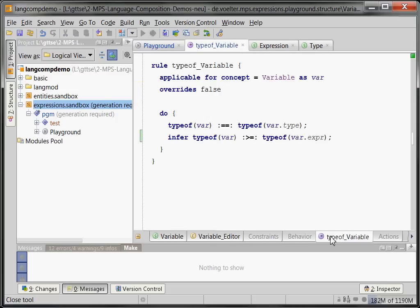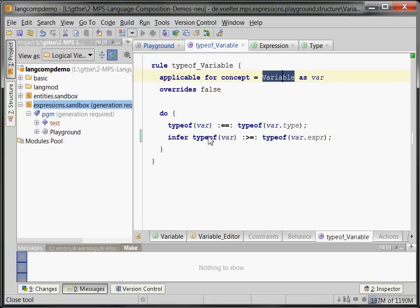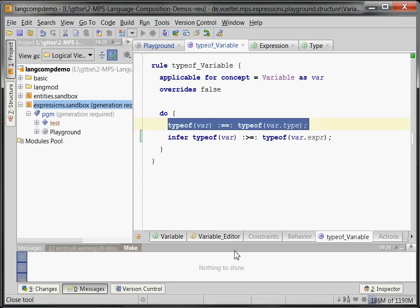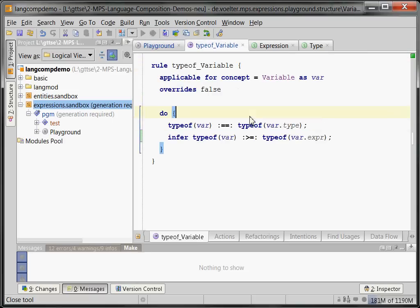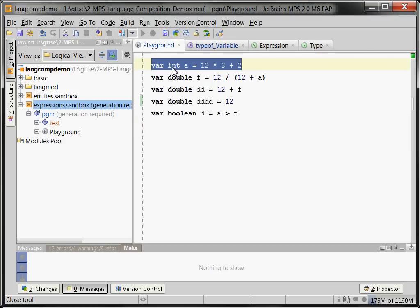We can also take a look at the type system rules. Basically we declare a bunch of inference rules for the concept variable. The first one says that the type of the whole variable itself is the type of whatever is in its type field. In other words, the type of the whole variable is that guy.